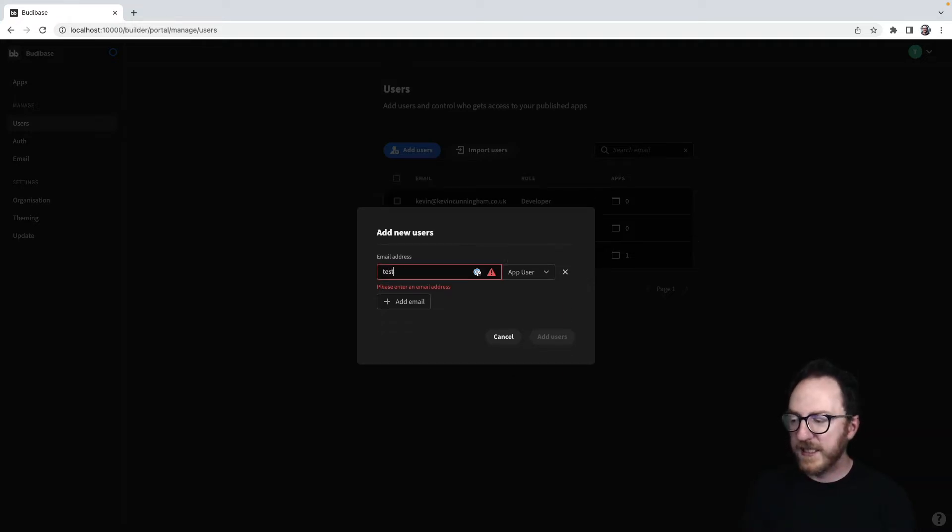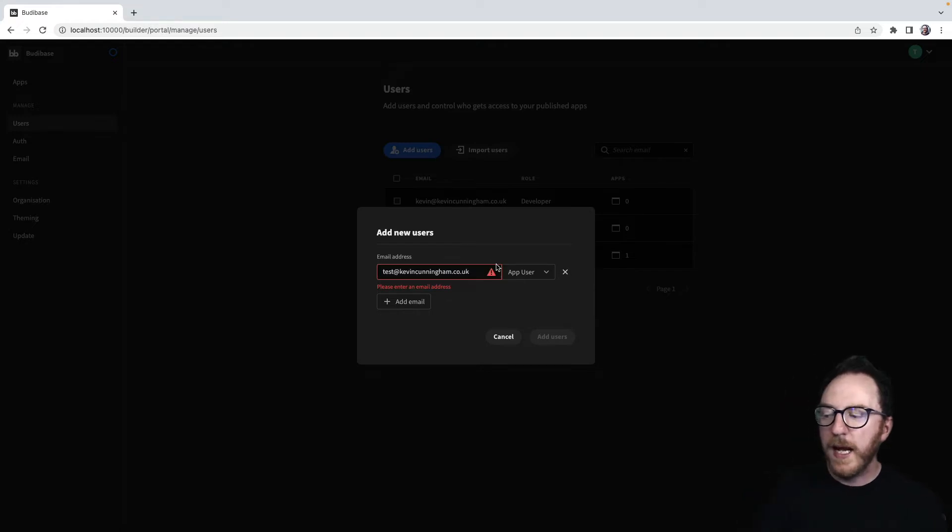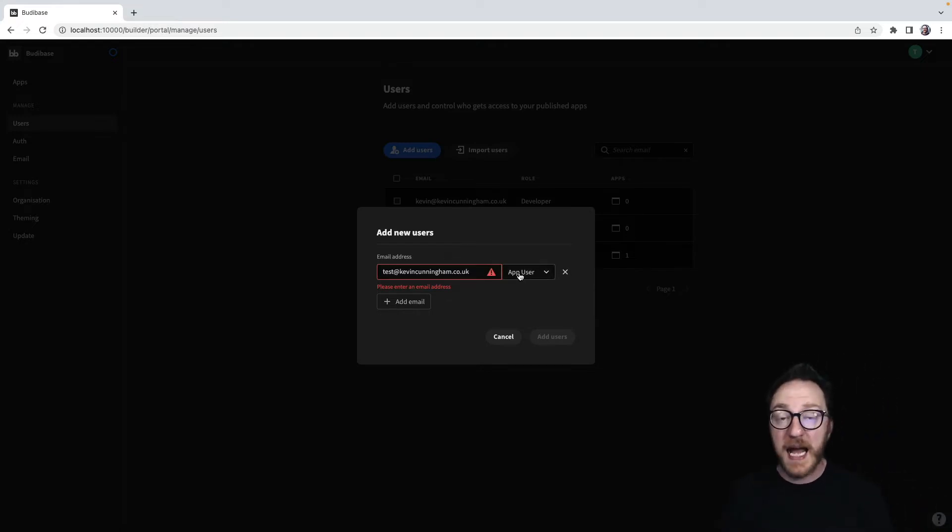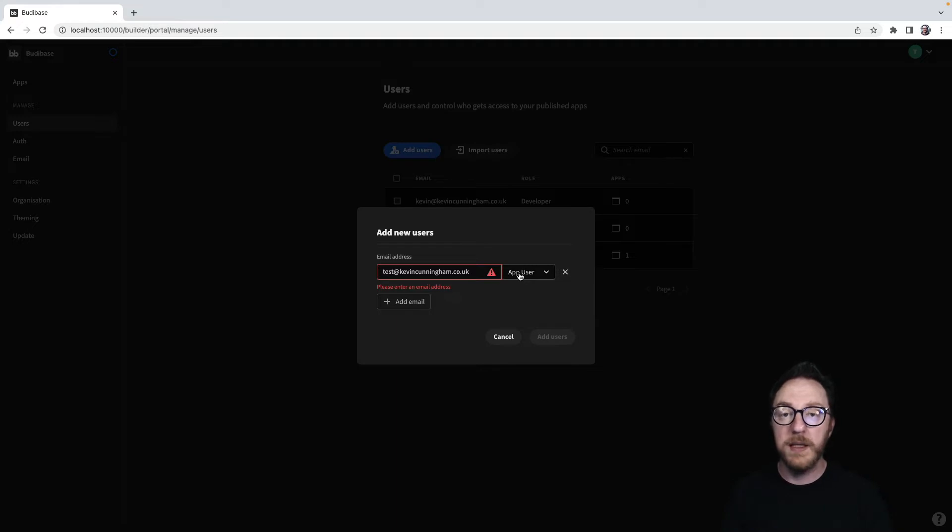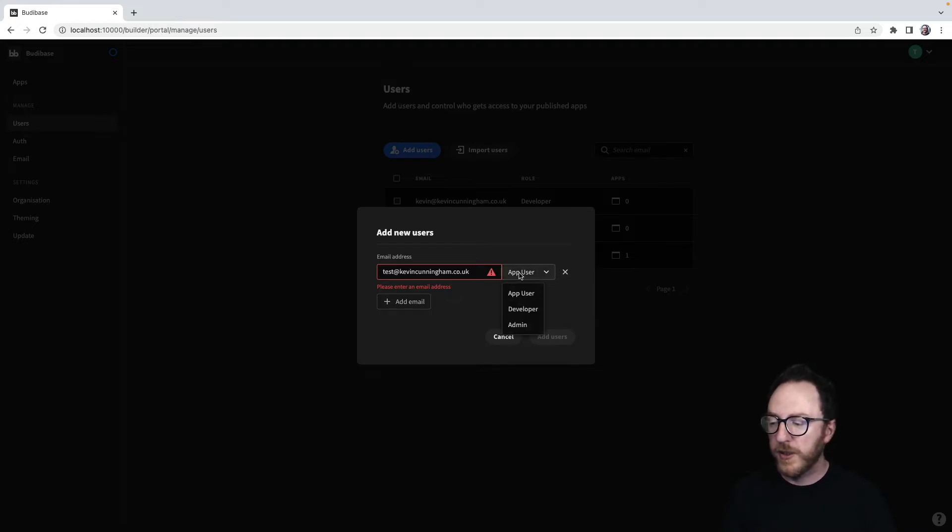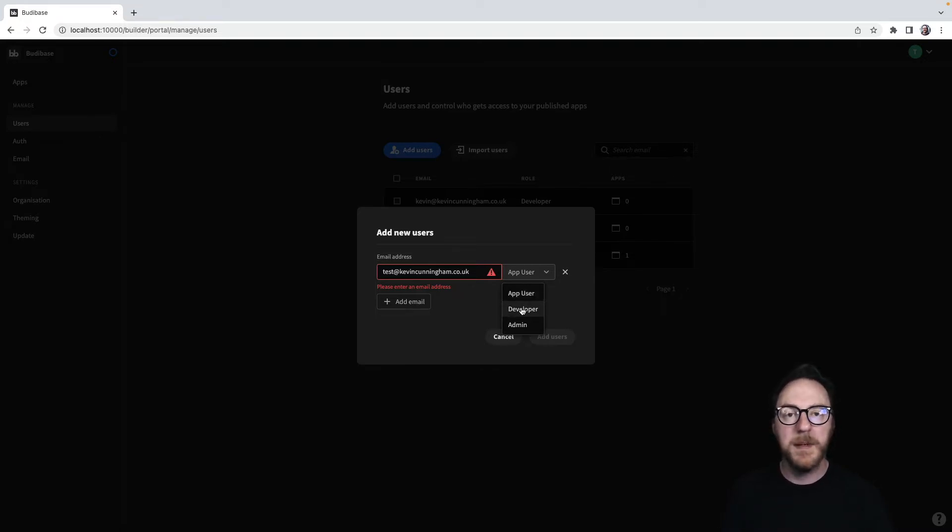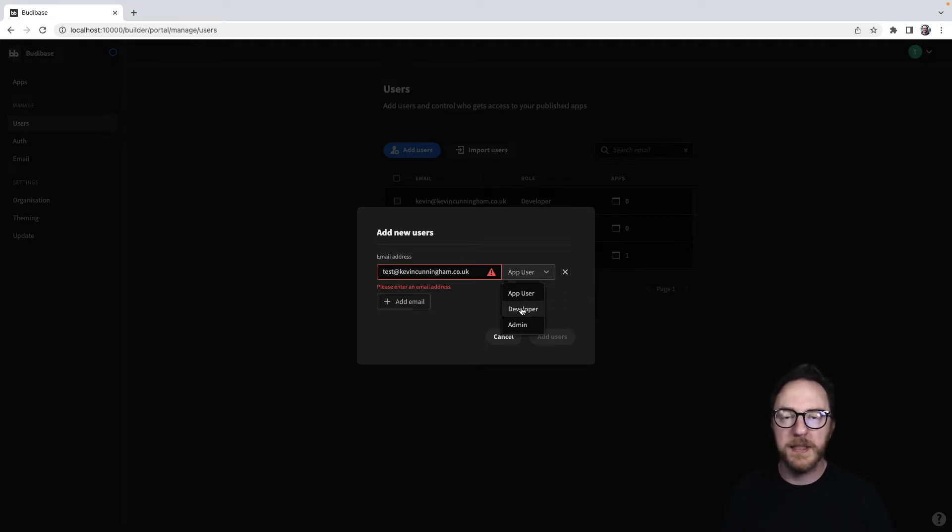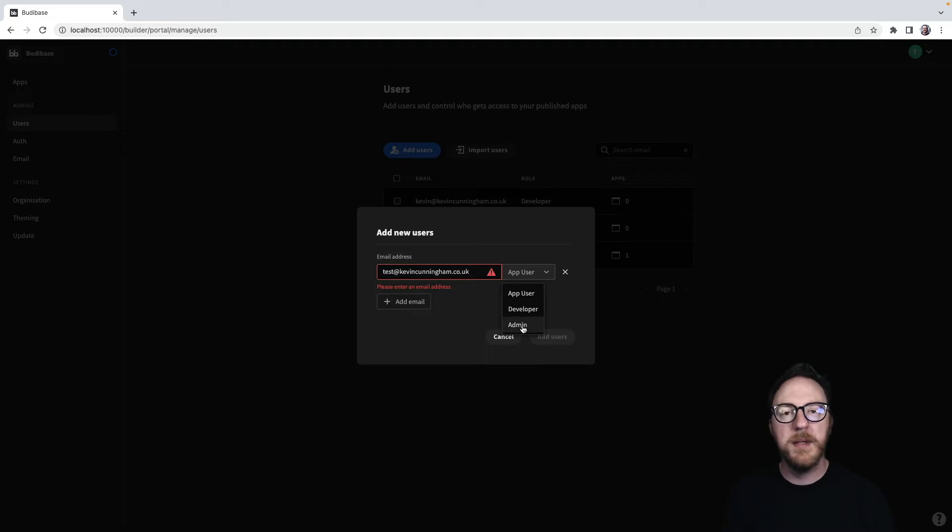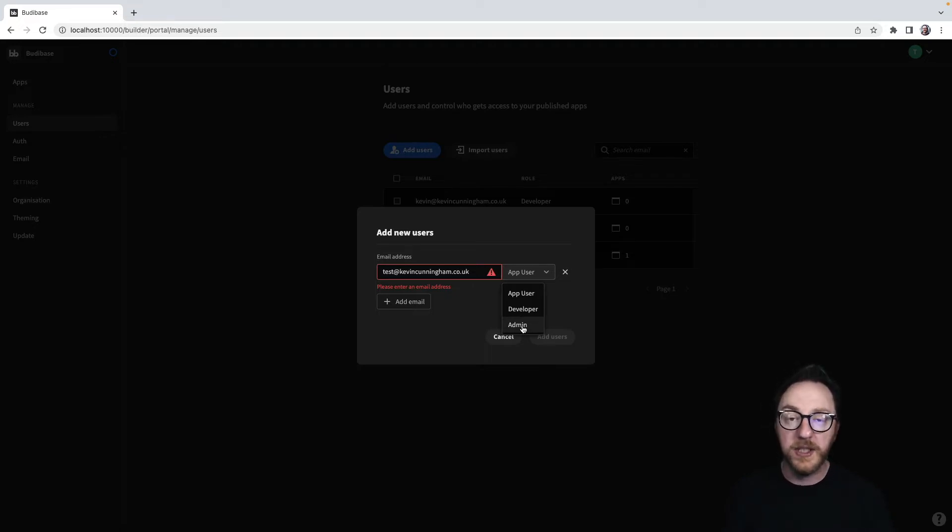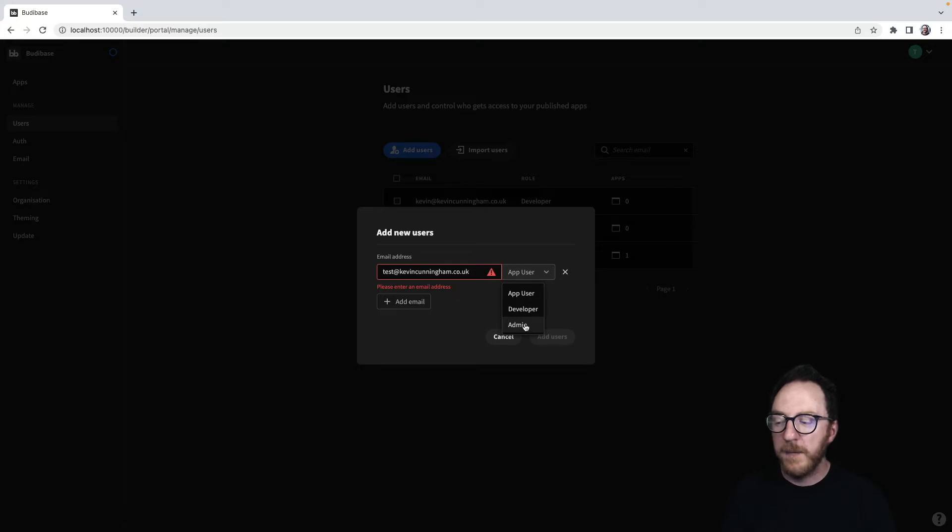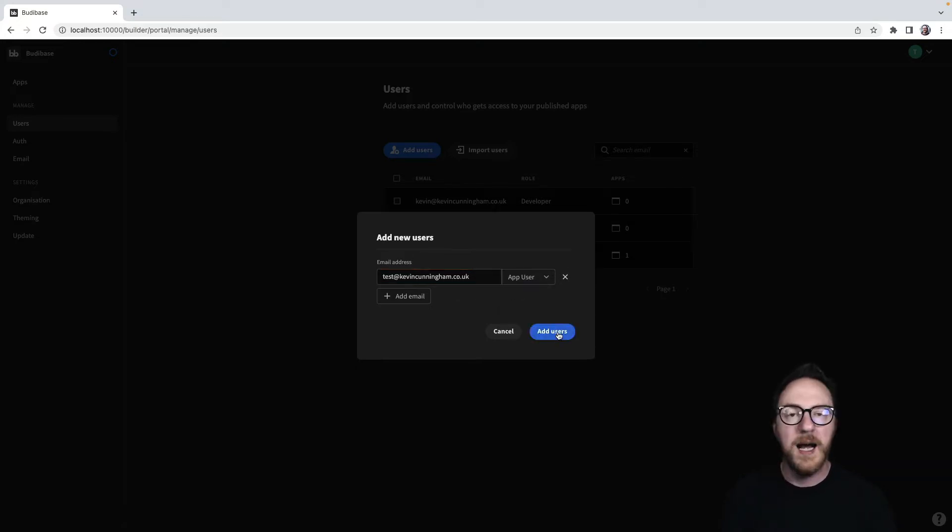Let's add test.kevincunningham.co.uk. I also have the ability to decide on the access role that this user will have when they log into the application. They could be an app user, so that means they're limited to use a single application. They could be a developer, so that means they're able to change and work on applications throughout your BuddyBase instance. Or they could be an admin, and that means they can do some of the actions like creating users and those things that we're doing here. I'm going to make my user an app user and I'll add users.